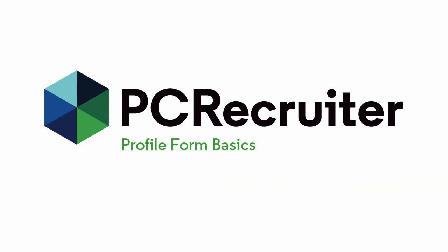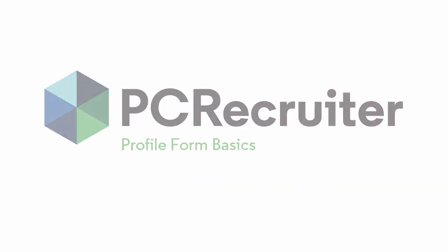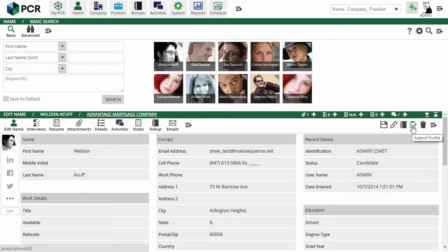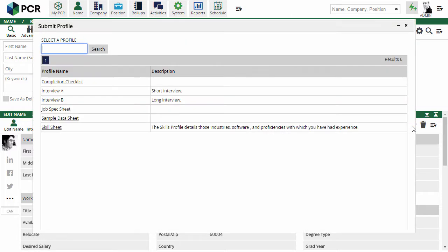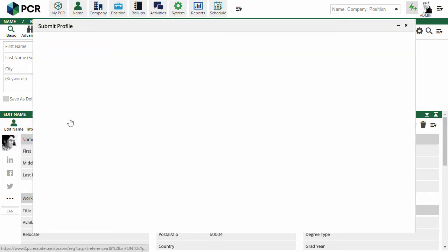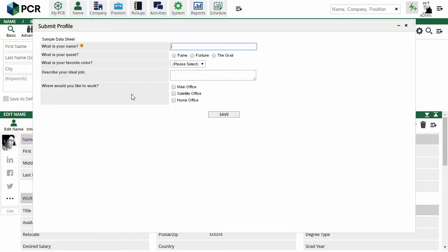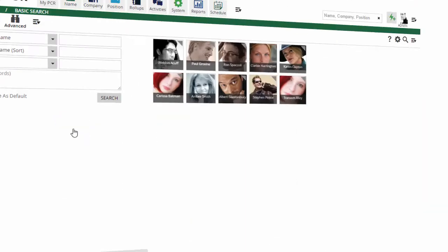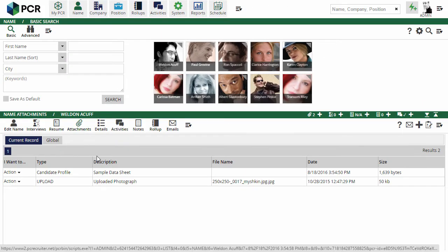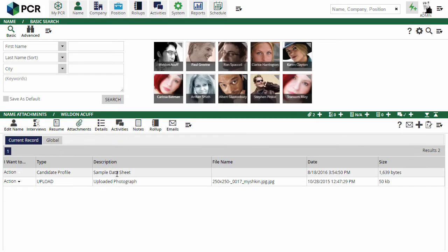First, let's see how a profile is used. From the name record, we'll pick Submit Profile in the action menu, and then pick from the list of available forms we've created. After saving, the completed form appears in the attachments area of this record for editing or viewing.